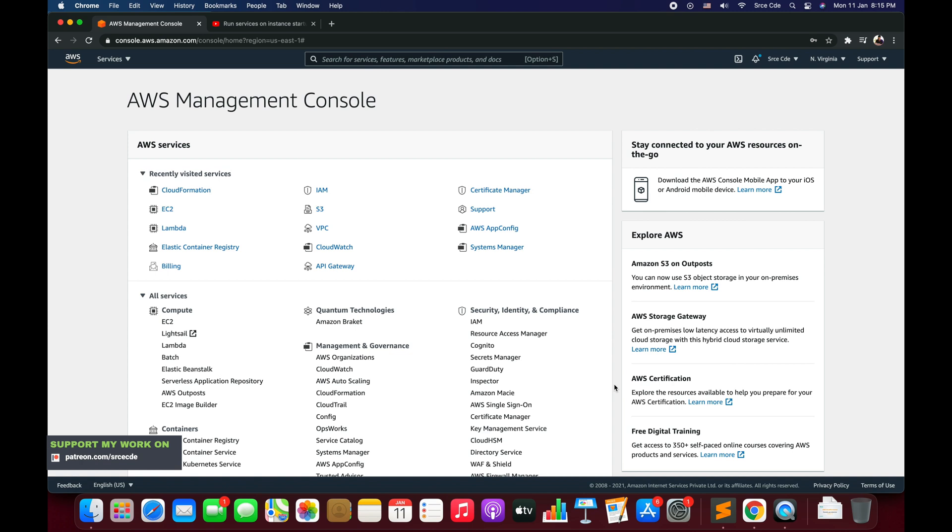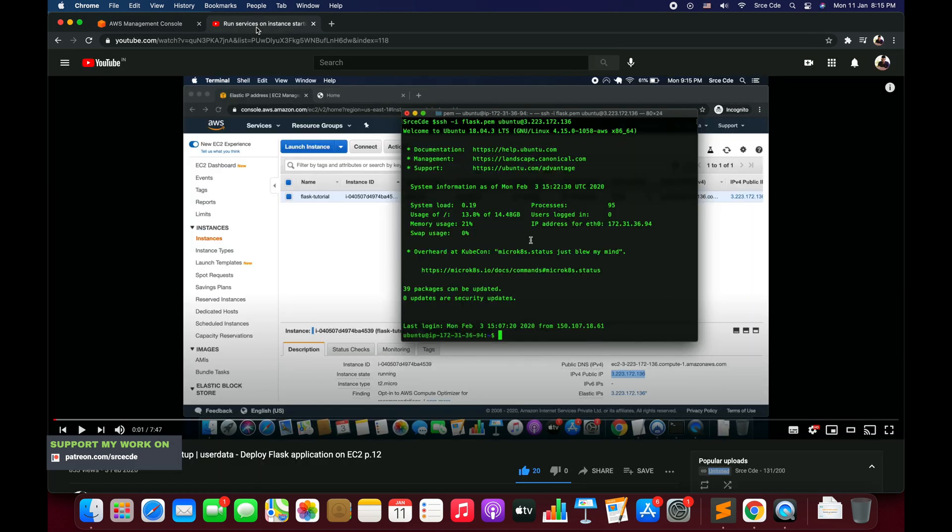When do we use user data? For example, if you want to run any automated configuration script or any automated task at the launch of an instance, then at that point of time we can use user data. I have already covered user data in one of my tutorials.